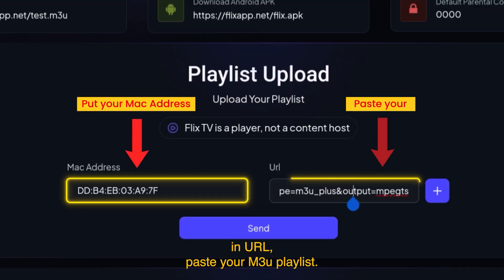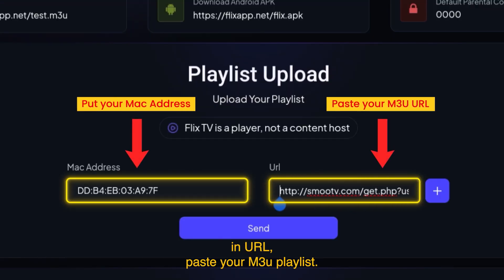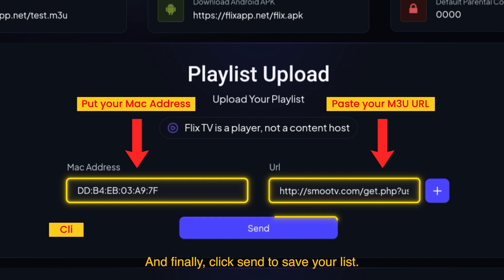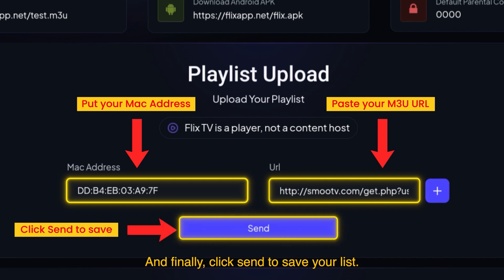In the URL field, paste your M3U playlist. And finally, click send to save your list.